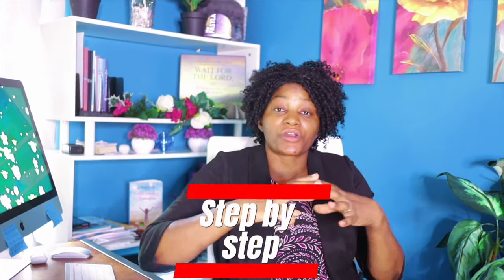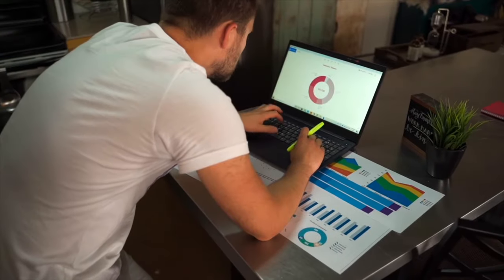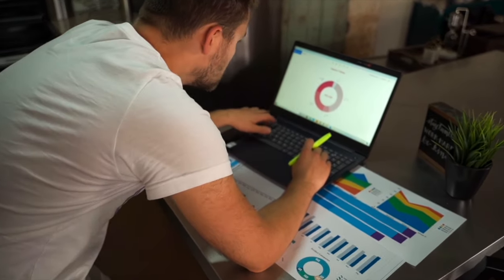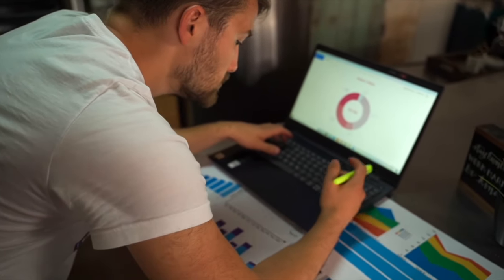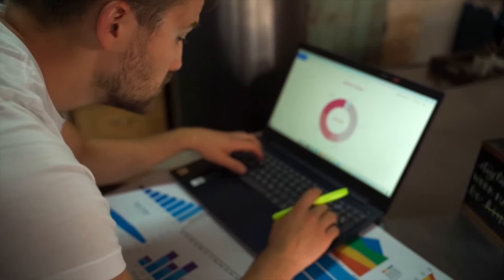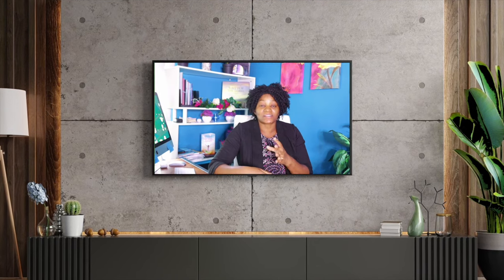I want to encourage you: if you are really looking for a business model to start where you can begin making money, this is one of the things you can start. In the subsequent videos, I'll be walking you step by step, showing you how to create a design and how to post it on these platforms. This business model is not dead. Sometimes people get confused — with AI now, people are able to make so many different designs, which is a good thing. AI has come to stay, and we have to take advantage of it to build our businesses.